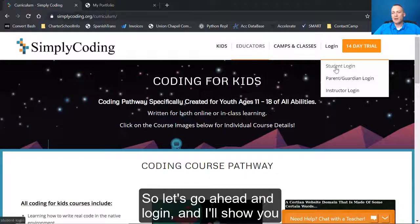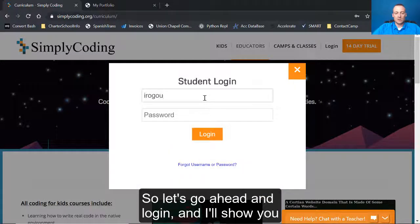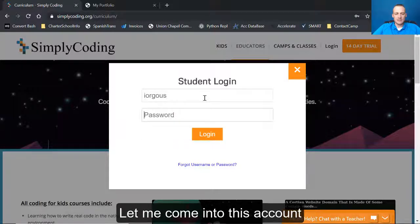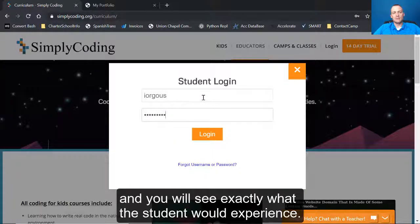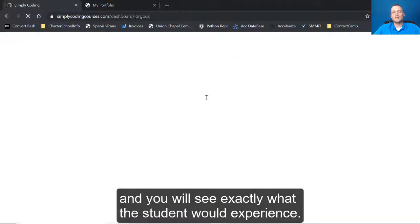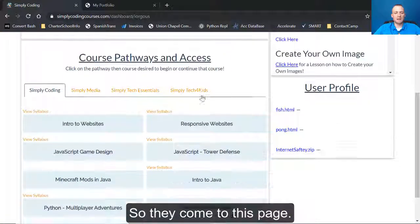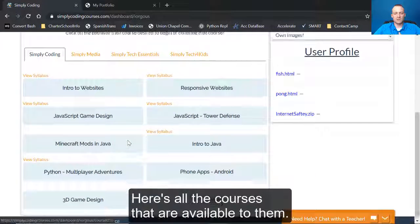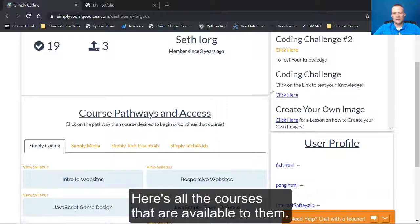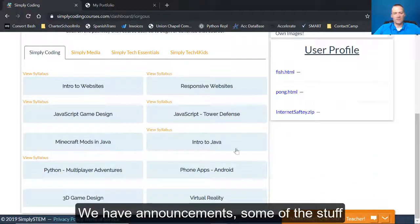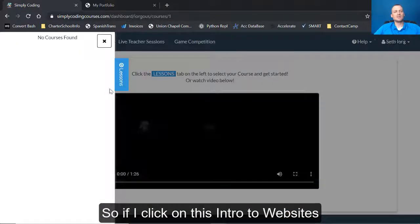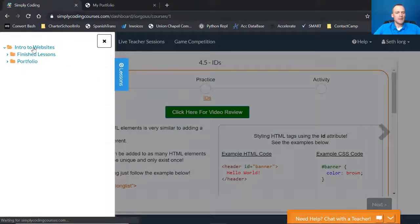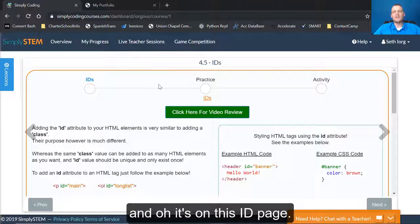So let's go ahead and log in and I'll show you the pattern that we follow. Let me come into this account and you will see exactly what the student would experience. So they come to this page. Here's all the courses that are available to them. We have announcements, some of the stuff that they've uploaded.